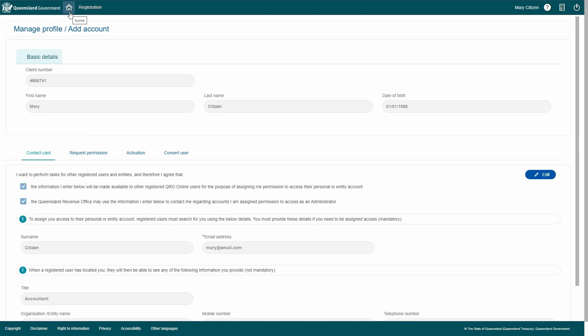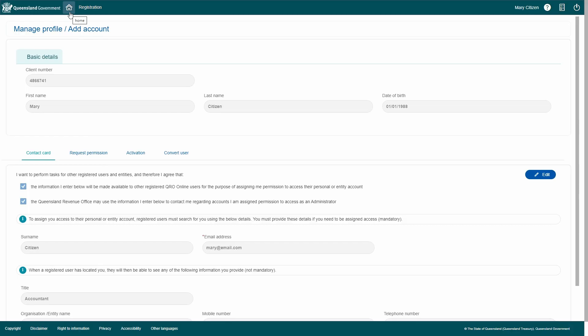You have now successfully created a contact card and can now be linked to other accounts in QRO online. This completes the video tutorial.